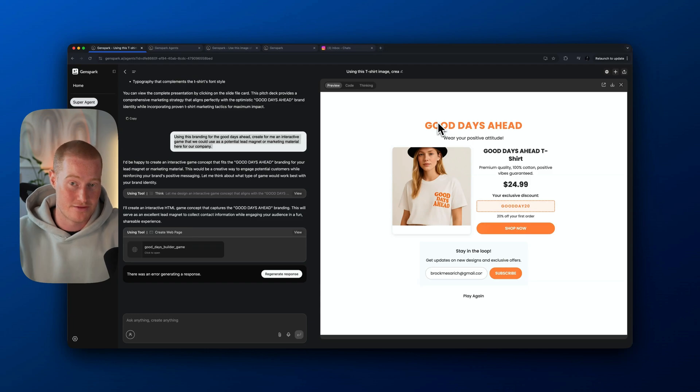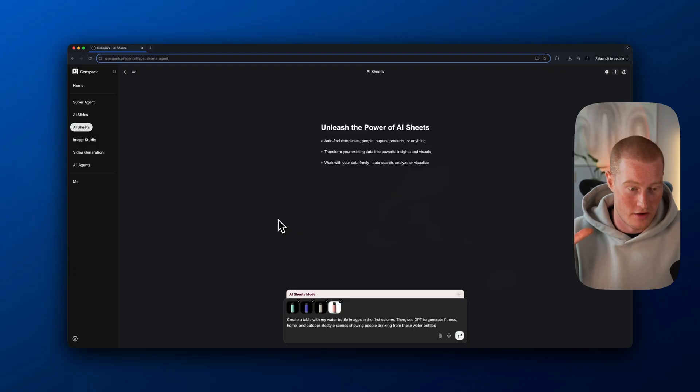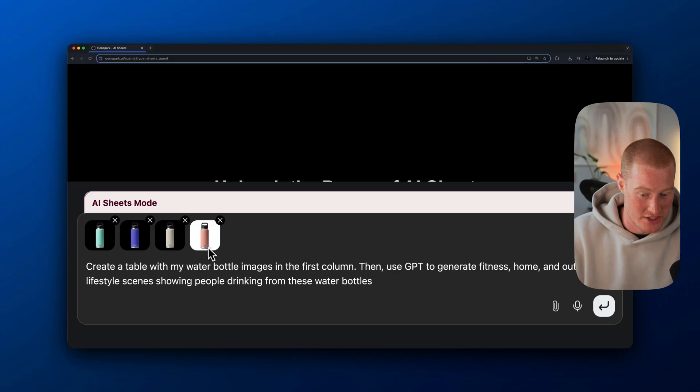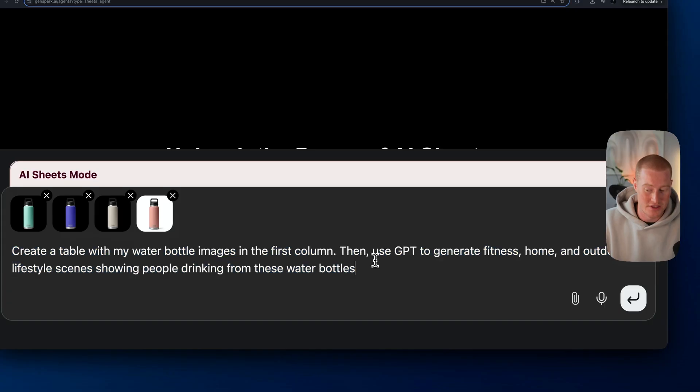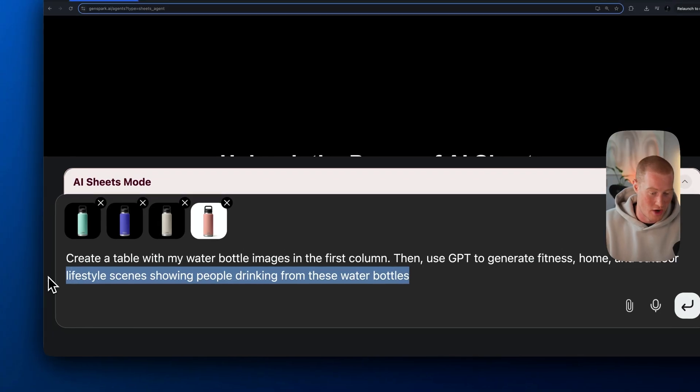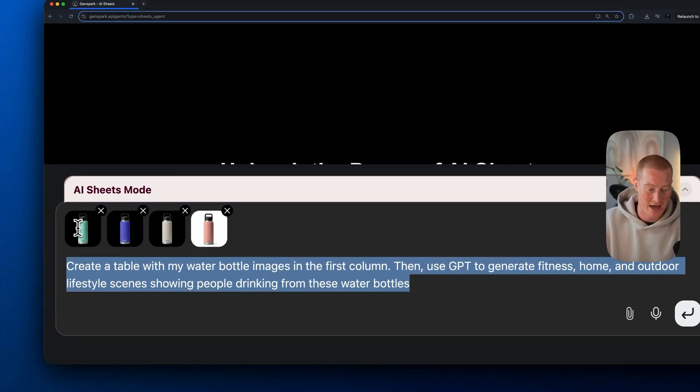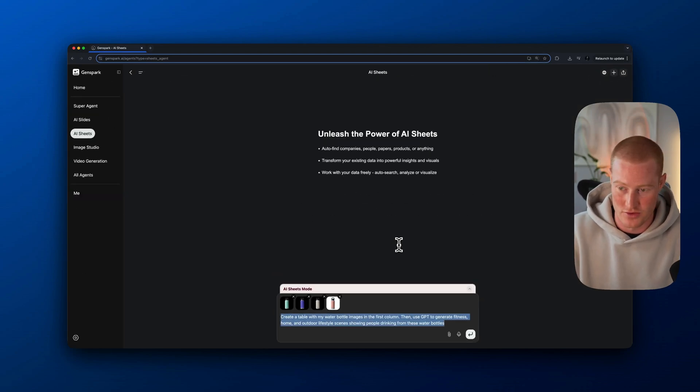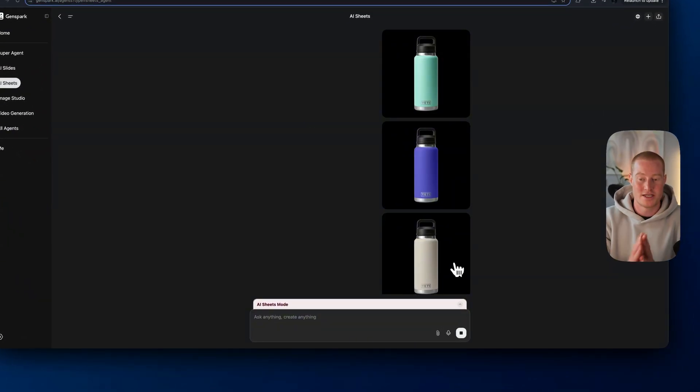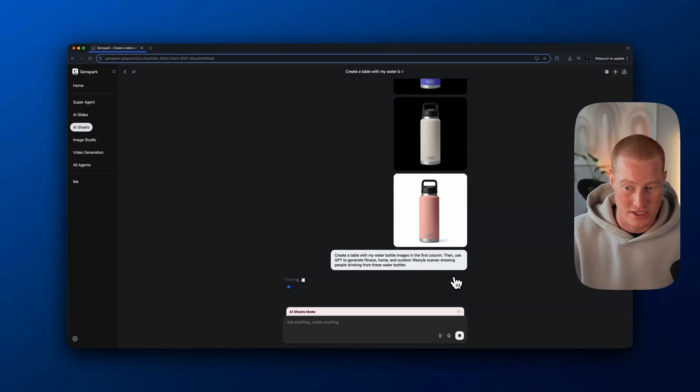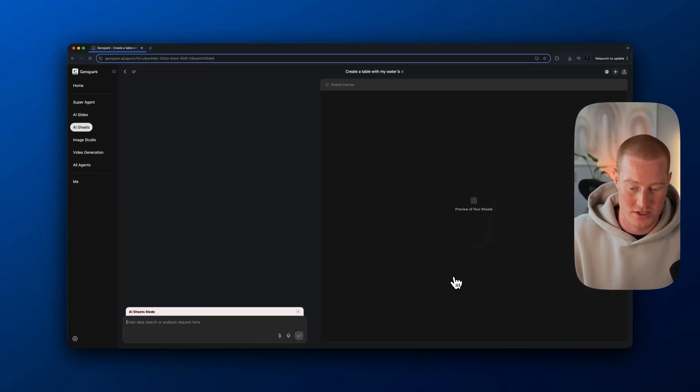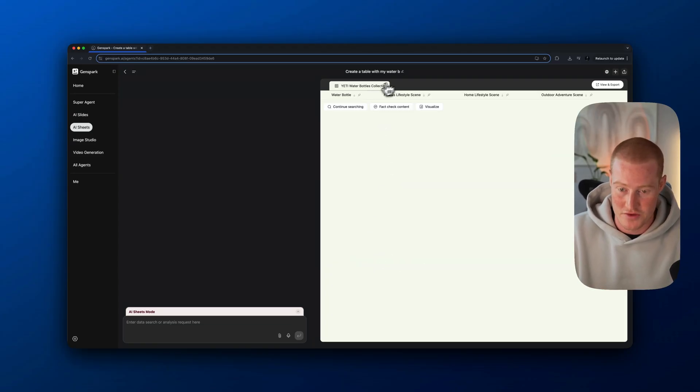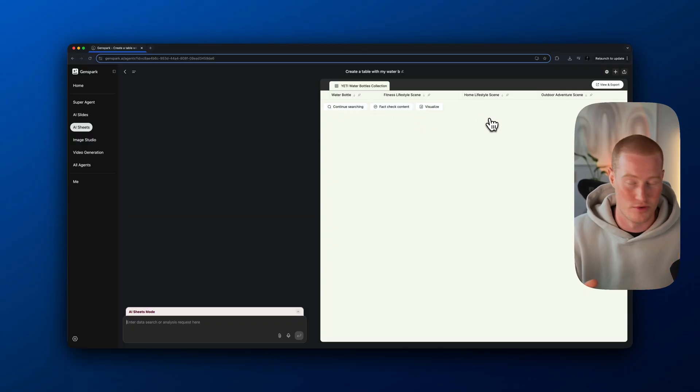You could see our special offer with a discount code for our company. This was a single prompt that I gave it. It pulled the context of this whole entire thread to understand our branding and our marketing strategy and built this interactive game or lead magnet all inside of GenSpark. My mind's blown. Let's go ahead and move on to the next feature, which is the AI spreadsheet. Inside of our AI sheets section of GenSpark here, I added these images of these different Yeti water bottles.